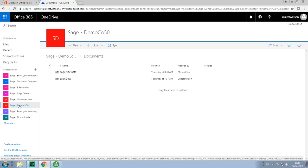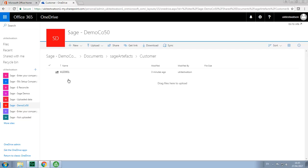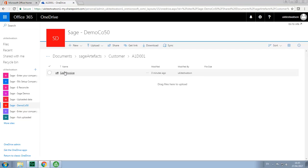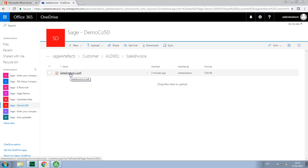You then open the Sage Artifacts folder, choose Customer, select the relevant customer account reference, the relevant transaction type, so in this example Sales Invoice, and then in this example it was Sales Invoice number 1. So if we click on it, we can then view the PDF copy of the invoice.